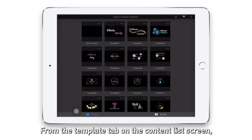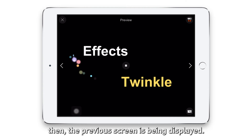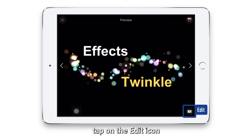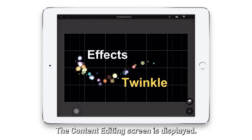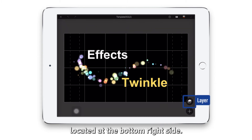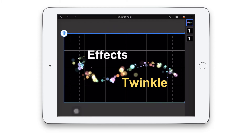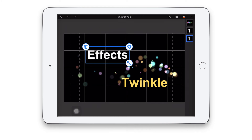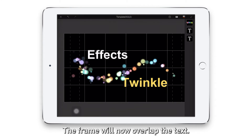Start the Epson Creative Projection app. From the template tab on the content list screen, tap template 002. The preview screen is then displayed. On the preview screen, tap on the edit icon at the bottom right. The content editing screen is displayed. Click on the layer icon located at the bottom right and a thumbnail of each object is displayed. Press and hold the chosen frame of the thumbnail to select it and then move it by dragging and dropping. The frame will now overlap the text.